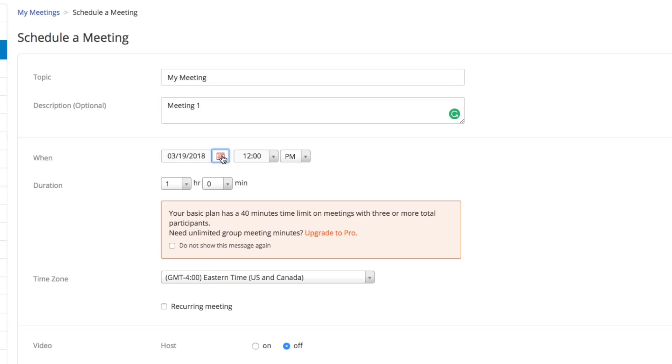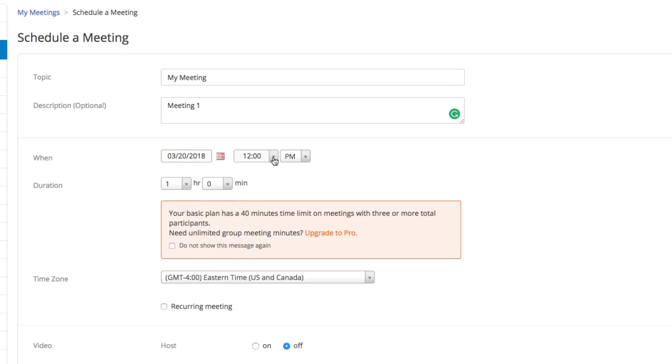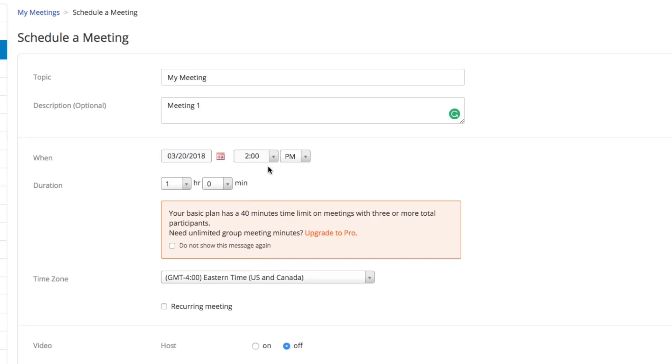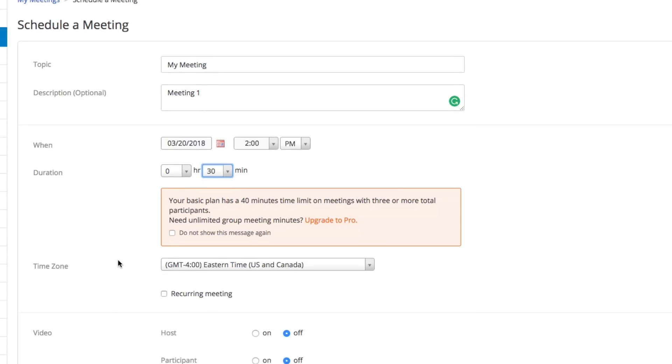When do you want the meeting to be? Let's say we want the meeting to be tomorrow at 2 p.m., and we want the duration of that meeting to be 30 minutes. We're only going to have a short meeting of 30 minutes.